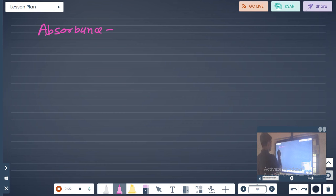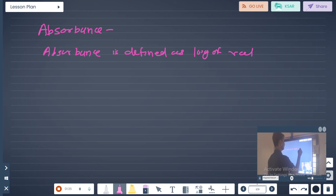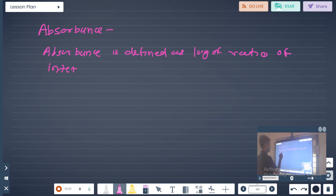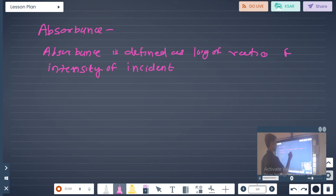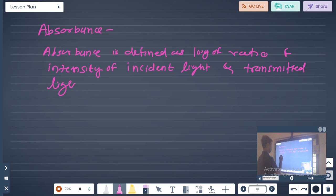Absorbance is defined as the log of the ratio of the intensity of incident light to the intensity of transmitted light. Let us now look at the mathematical formula for absorbance.